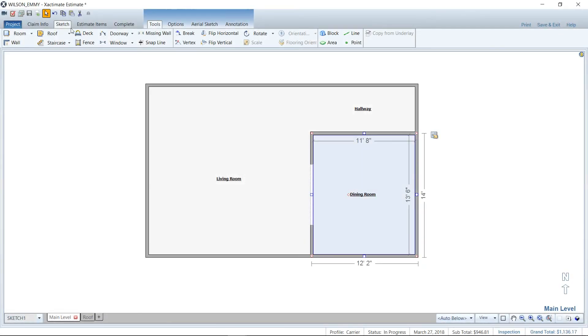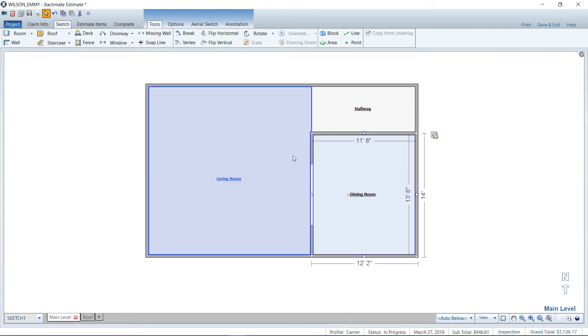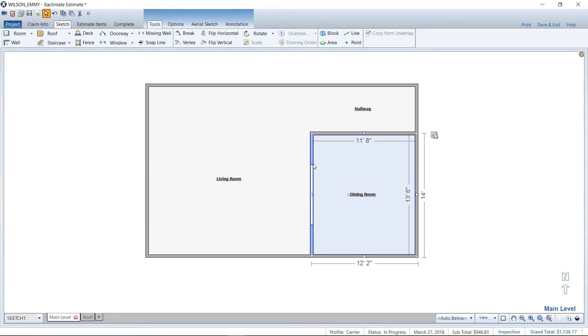Here I am in Xactimate. I'm in the sketch part of an estimate or a project, and I've already sketched some rooms here that we are going to make rounded or arched walls on this dining room here. So in Xactimate, they are called actually arced walls, not rounded walls. So that's what we're going to be looking for.